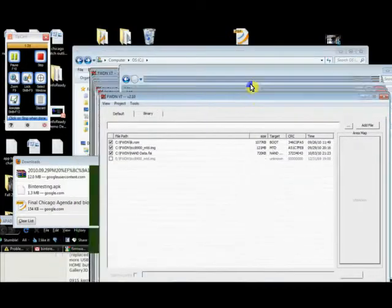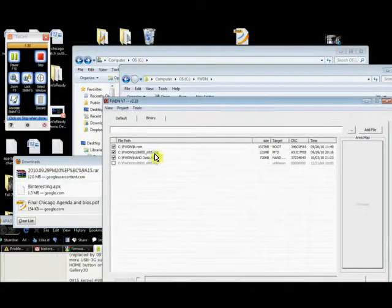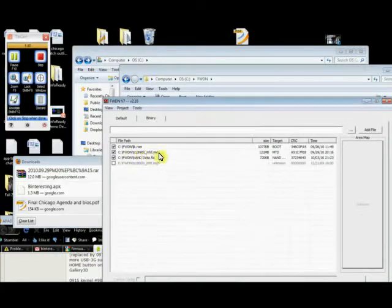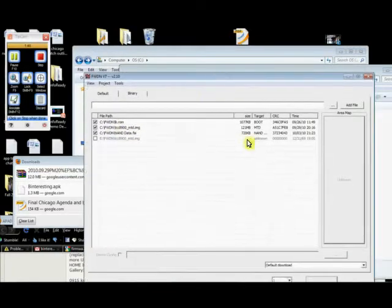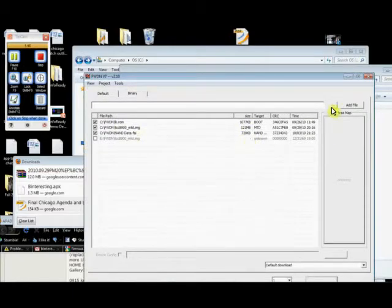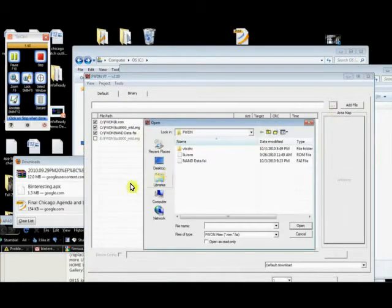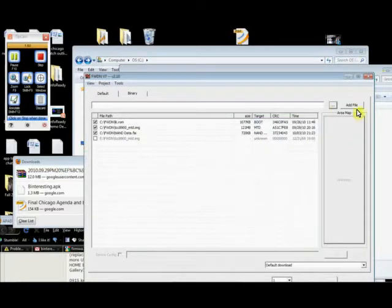Now we want to add these three files. LK.ROM, TCC8900, the image file, the data, NAND data, and the ROM. These three files should have been included in the download, and you add them by clicking this dot dot dot, selecting the file, and then clicking add file.